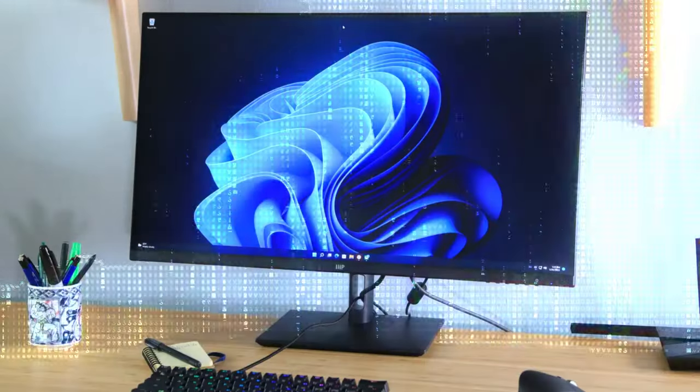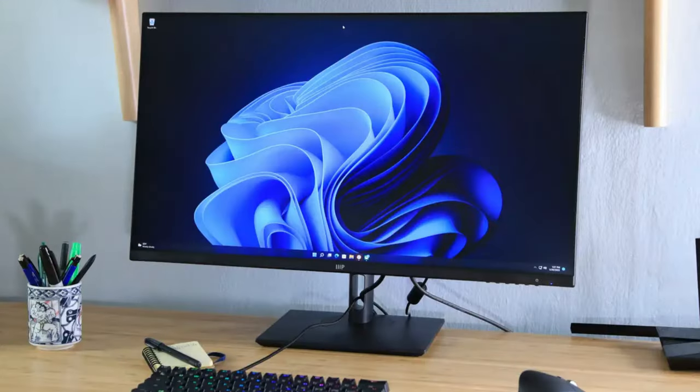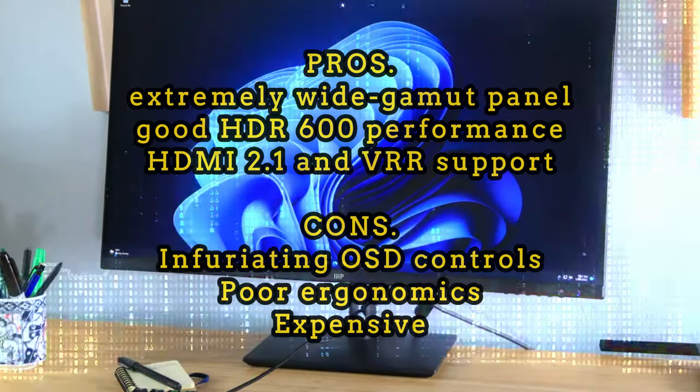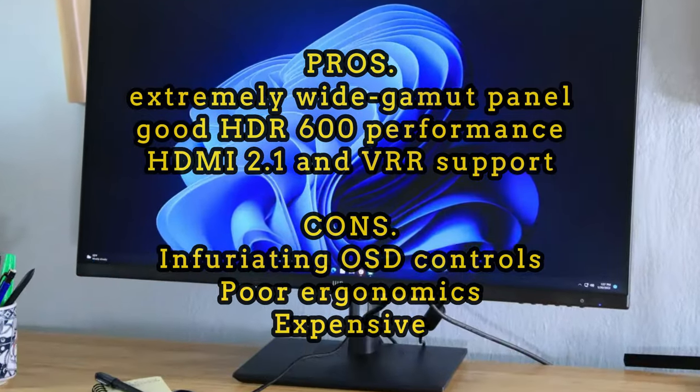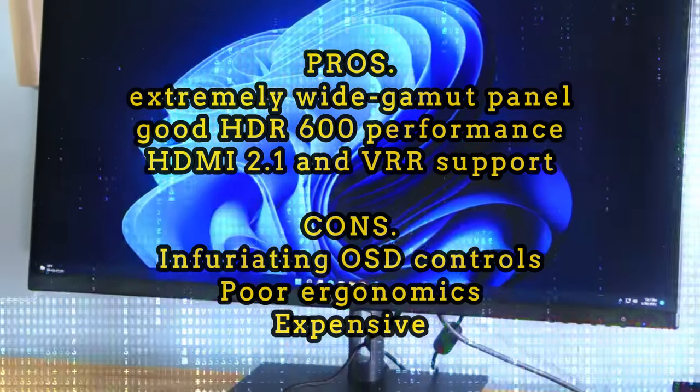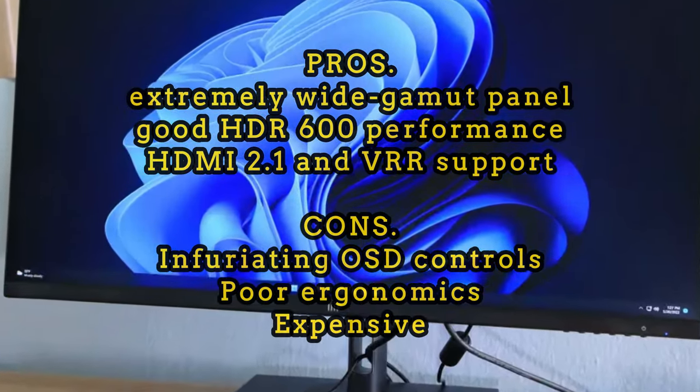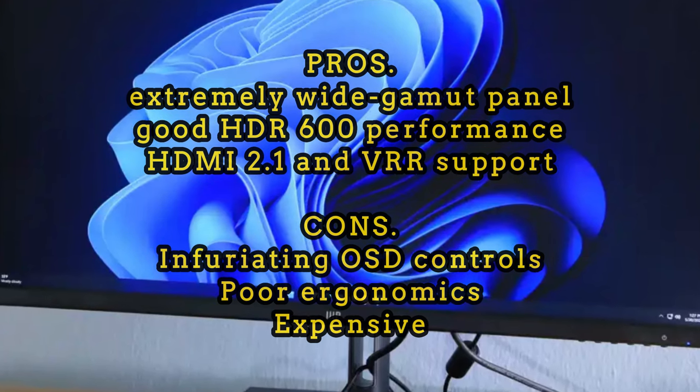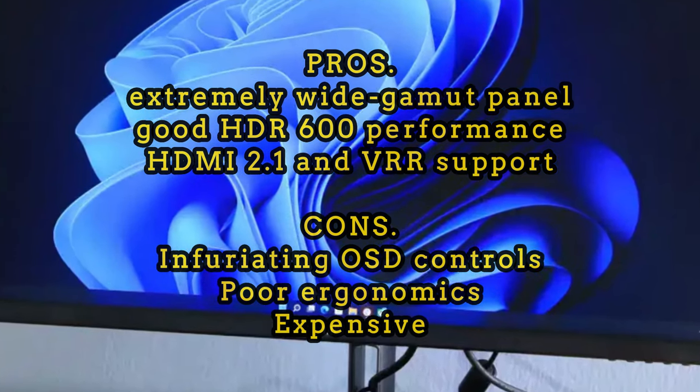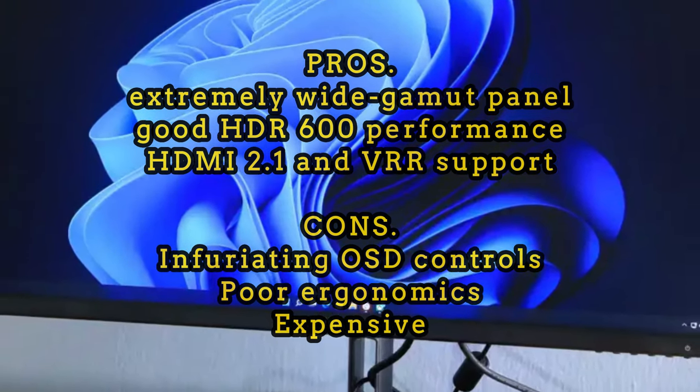Asus Extreme Low Motion Blur Sync, ELMB Sync technology provides sharp gaming visuals without ghosting or tearing when combined with variable refresh rate. The pros of the PG32UQ include an extremely wide gamut panel, good HDR 600 performance, HDMI 2.1, and VRR support.